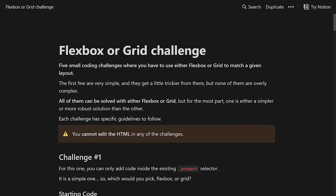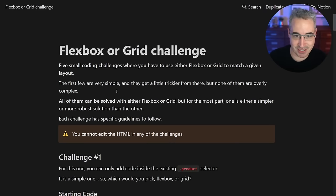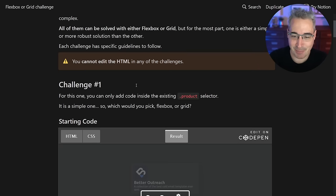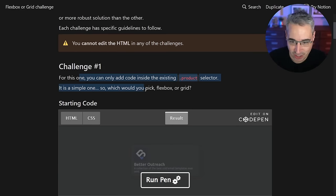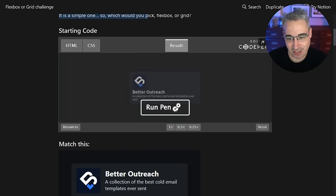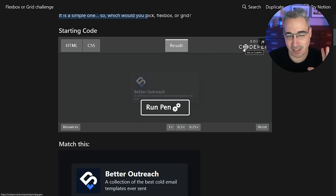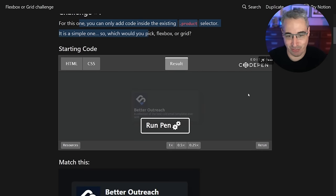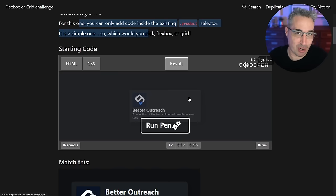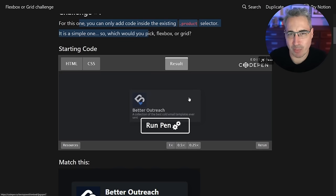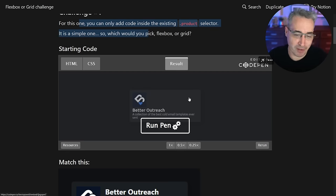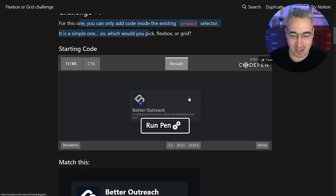If you want to follow along, come to this site — the link will be in the description — because this is where all the challenges are. There's a challenge description telling you what you need to do, and then you can run the CodePen. If you want to edit it, click the edit on CodePen button and try to complete the challenge. The first two are probably two lines of code, and it gets a little more complex as you go through.